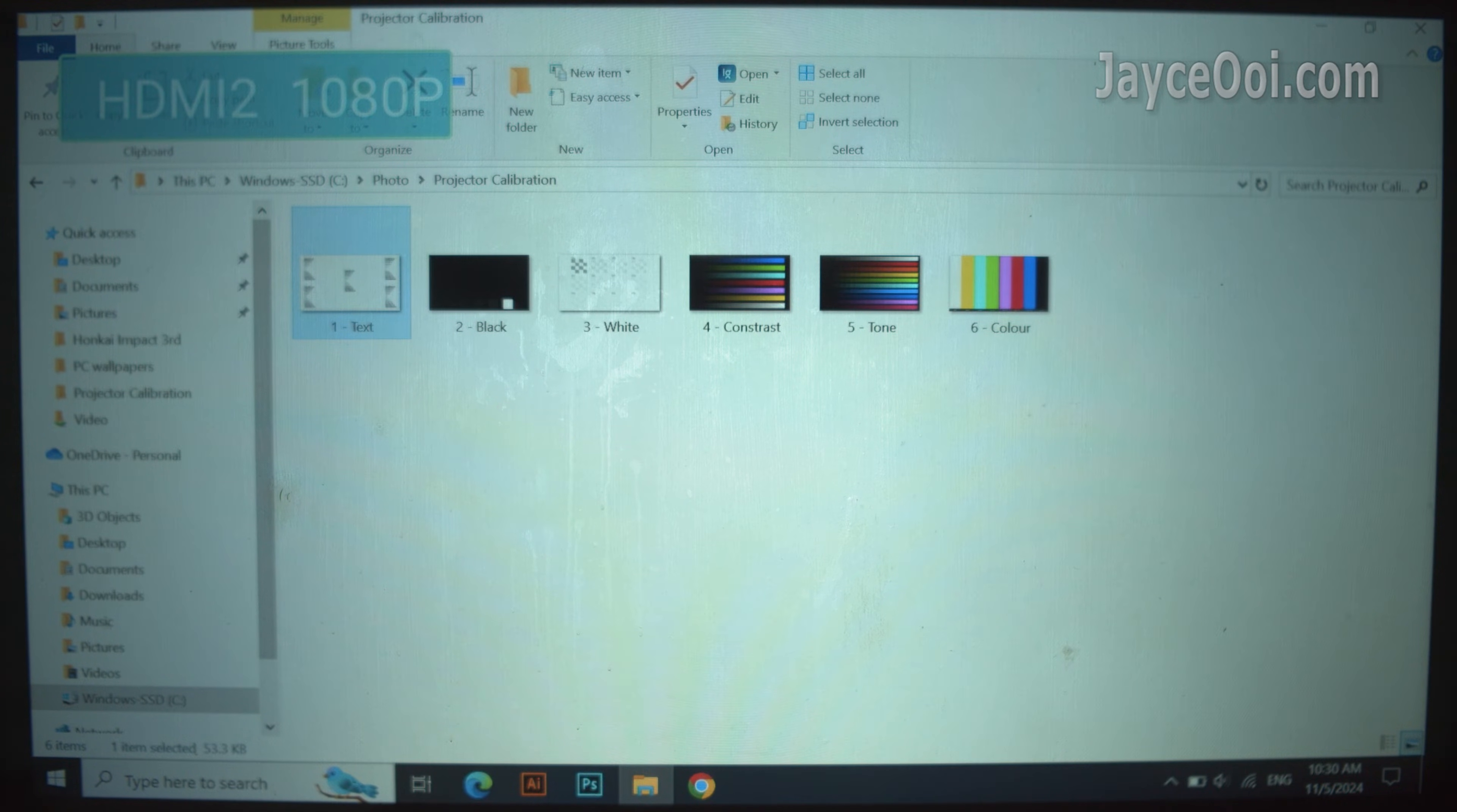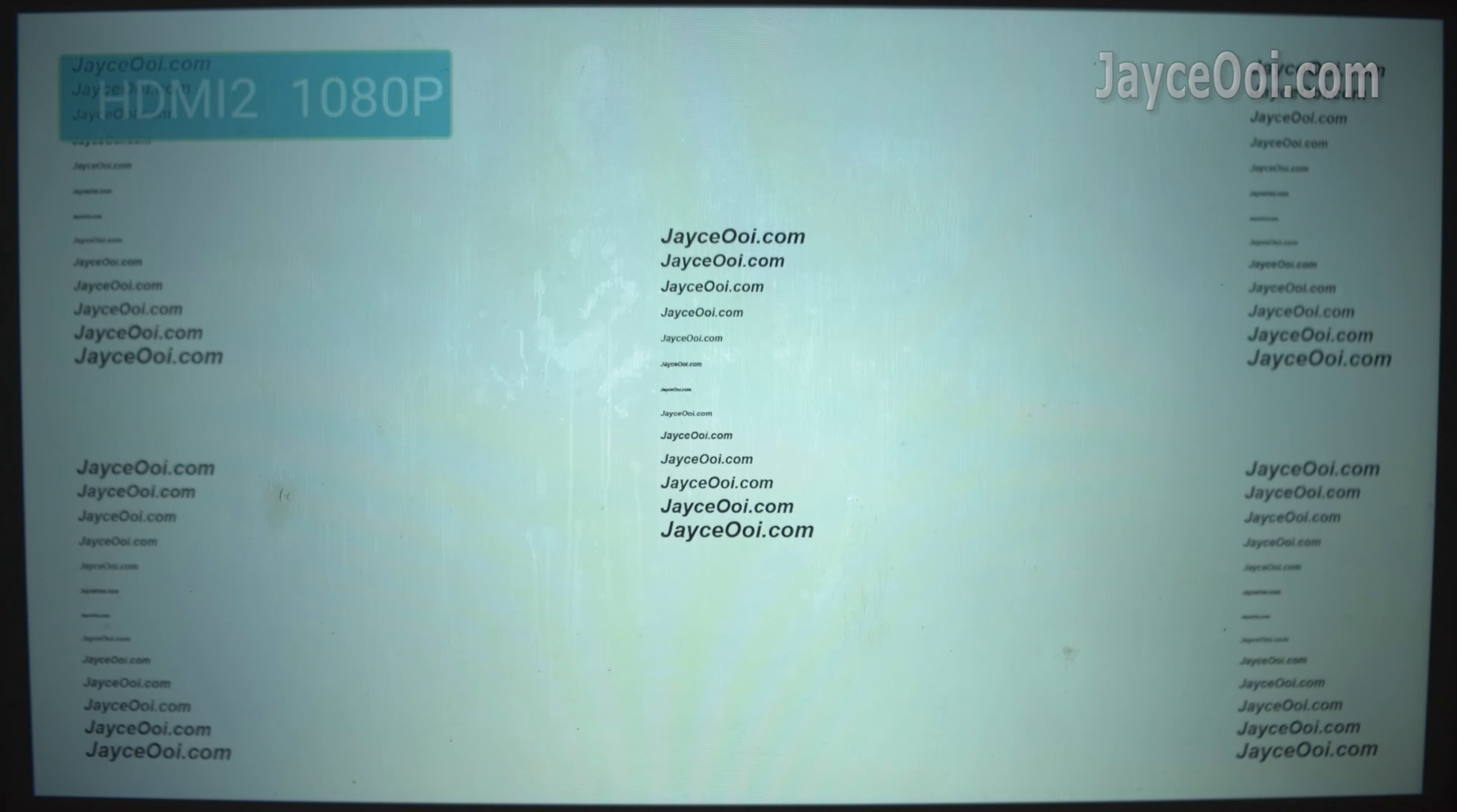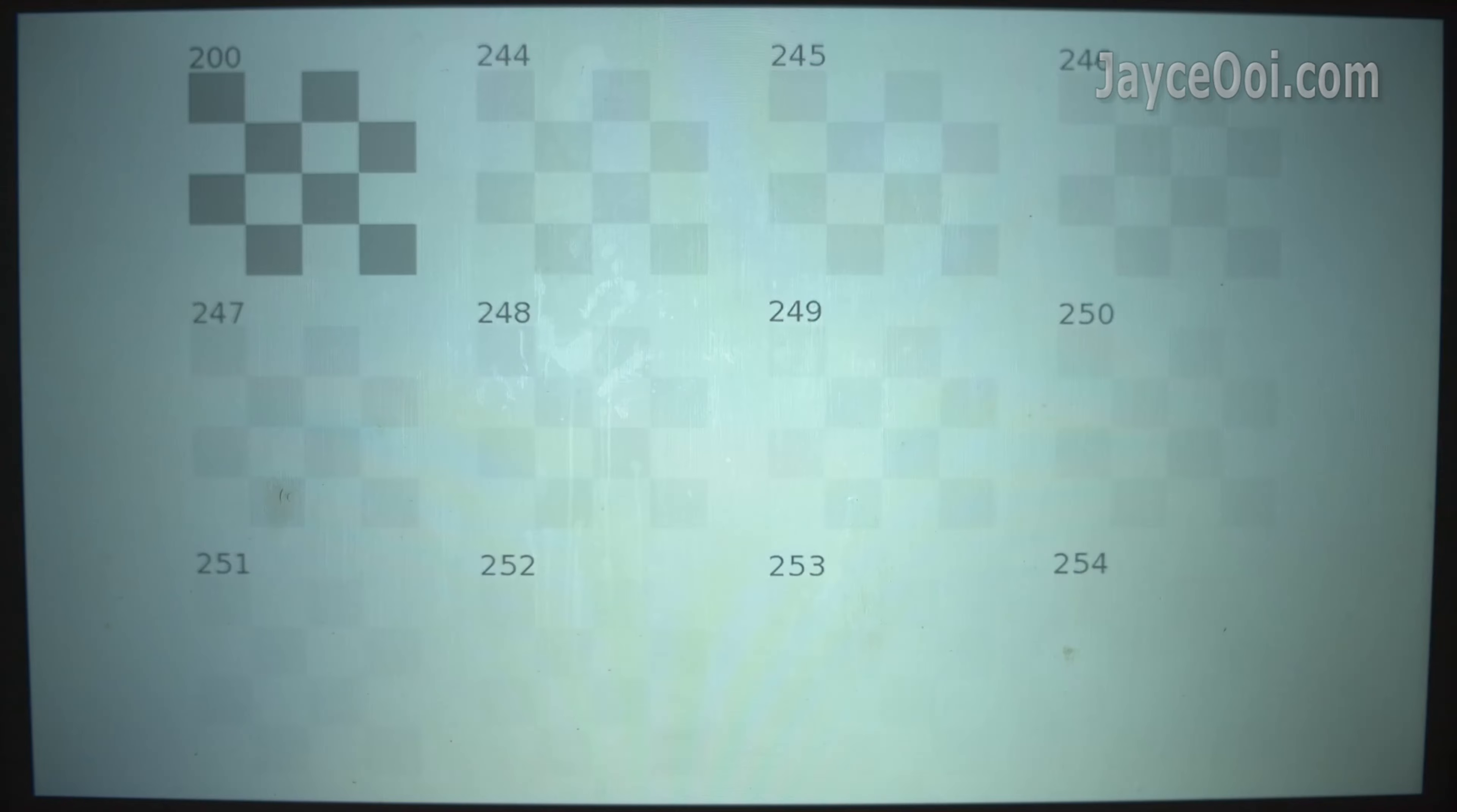The HY320 engineer has done a great job on calibration for us already. They didn't overpush the values much to mark up the brightness. So, we don't need to do anything more on our own.